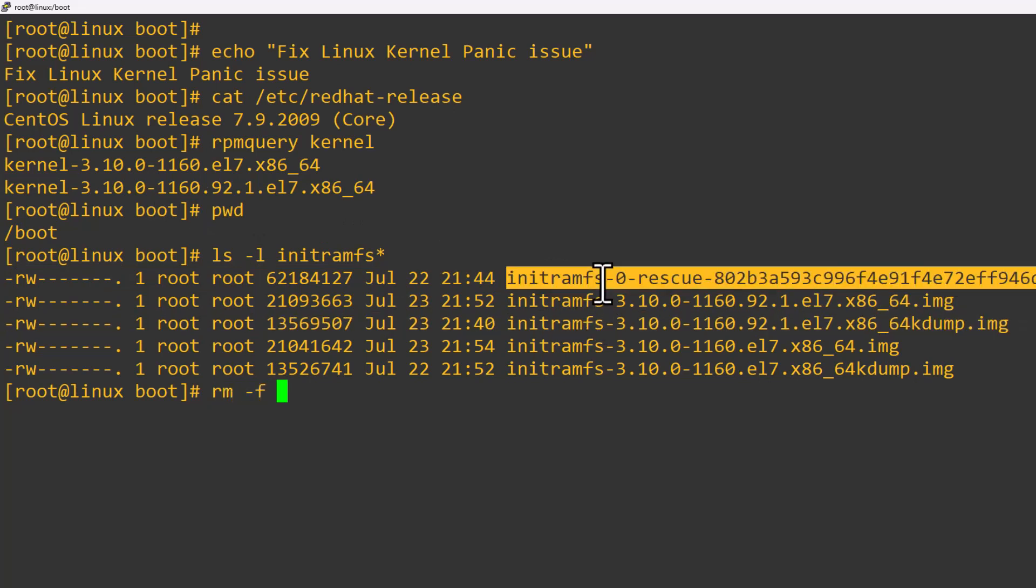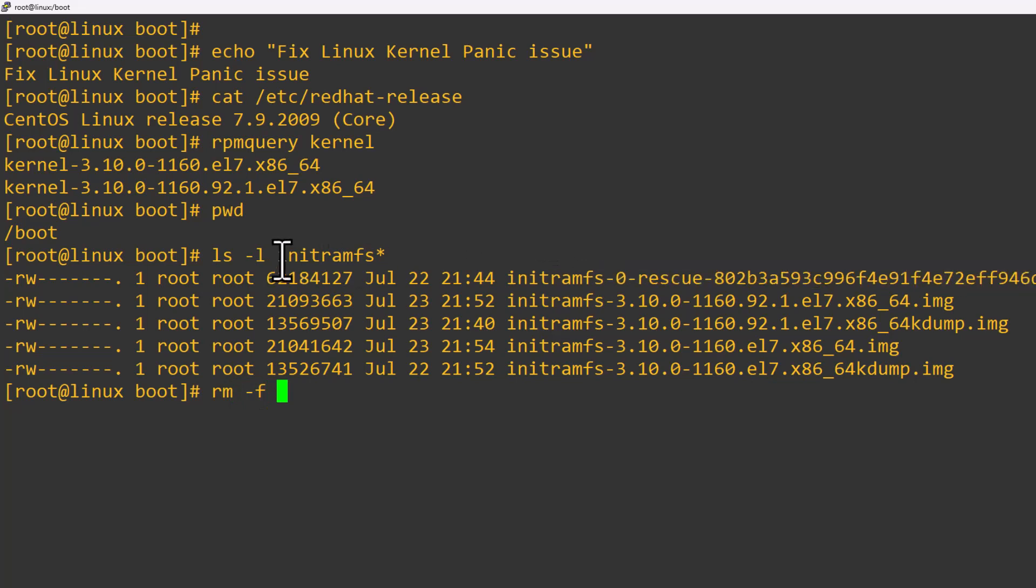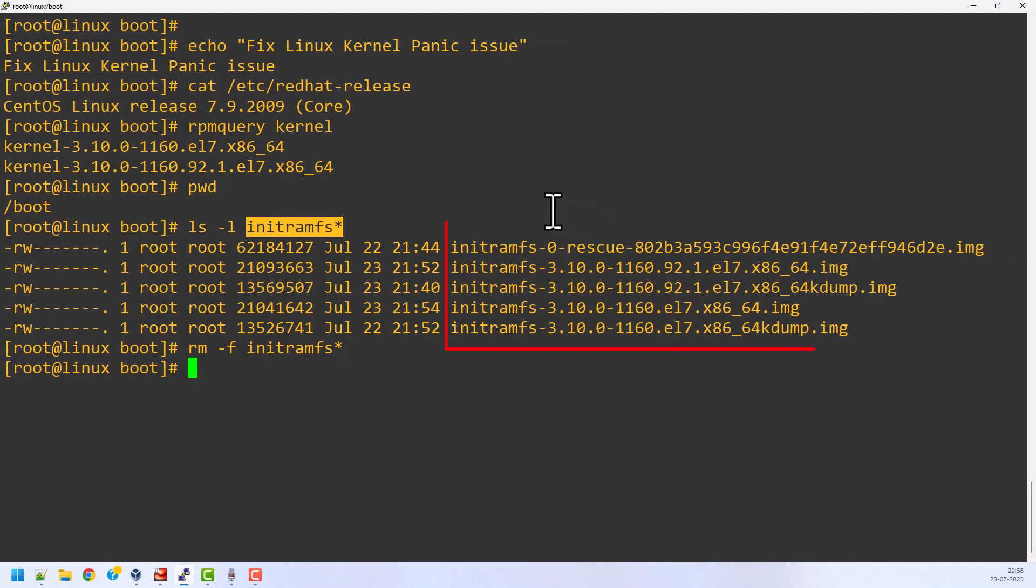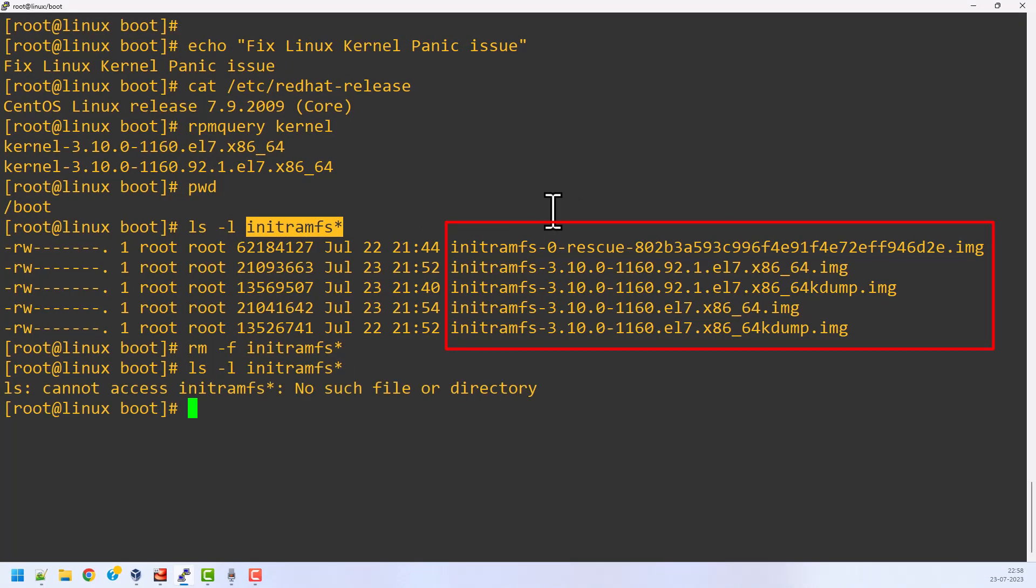These are the initramfs files. For testing and learning purposes, I am going to remove all these files and then fix the kernel panic issue. Let's see how I am going to do this. So now I have deleted everything under the boot directory. Now I am going to reboot my system and see what happens.